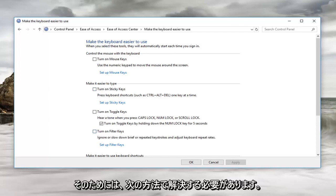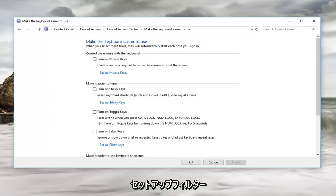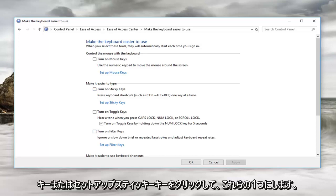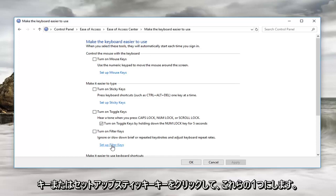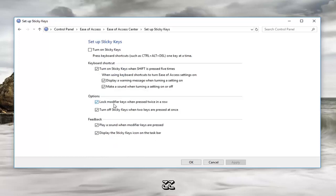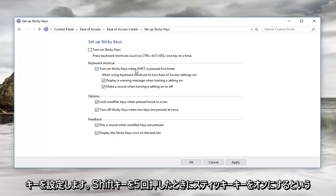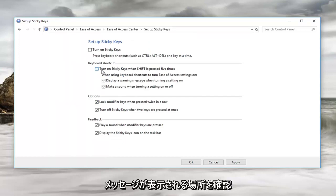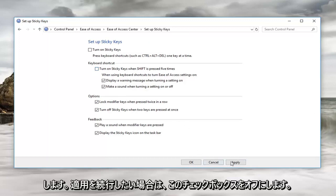In order to resolve that, we're going to click on set up sticky keys. Now you want to uncheck where it says turn on sticky keys when shift is pressed 5 times. Uncheck this box here. Once you've done that, you want to left click on apply and ok.